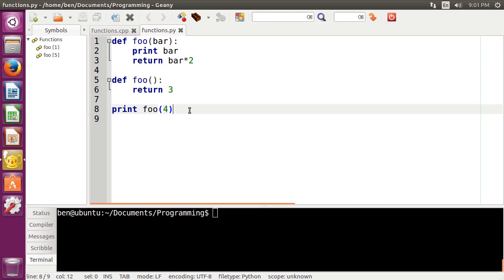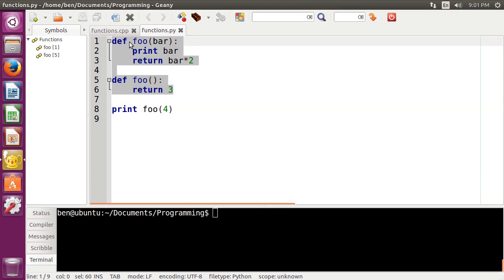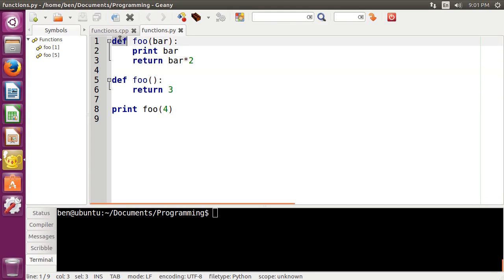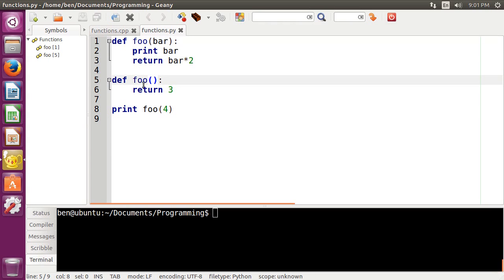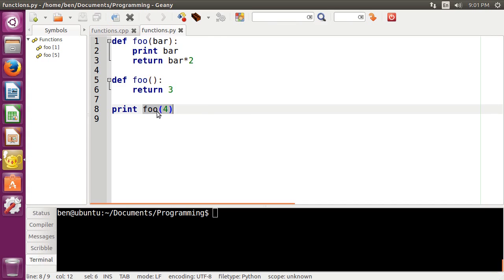One other thing I want to point out about Python is it does not have function overloading, at least not simply, at very least. So we have two functions here, both named foo. One takes an argument, the other does not. And then we have our print statement down here that does a function call to foo. And if we try to run this,